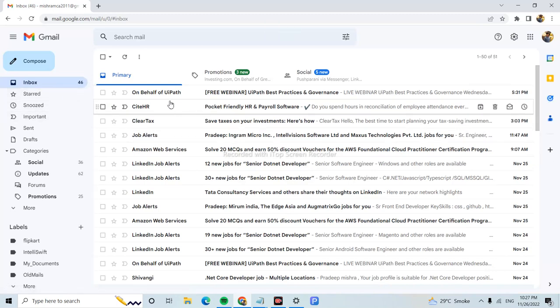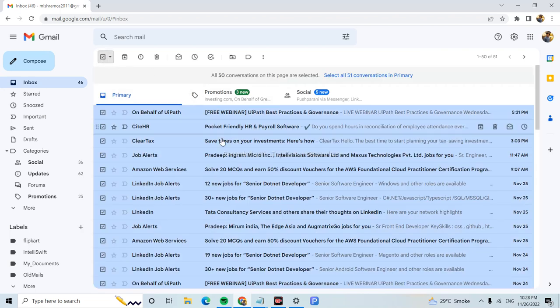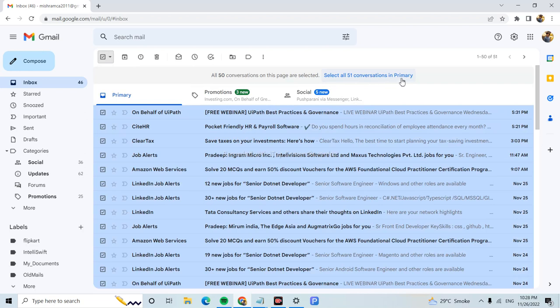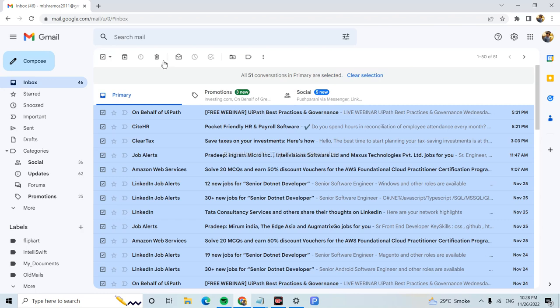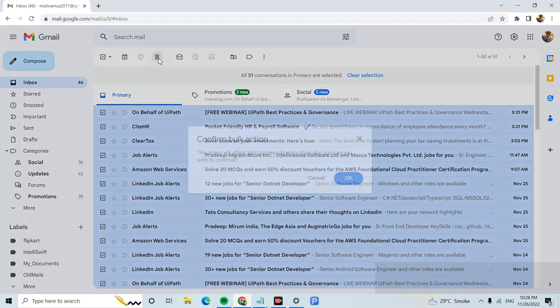Select all the emails. Here you will get the option to select a number of emails or conversations in primary. Select that and click on delete.